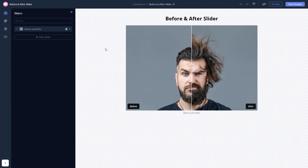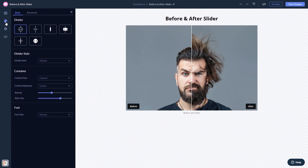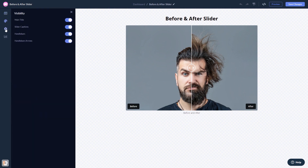Here in the editor you can edit the content, customize the look and feel, and change the settings. When you're done, click the save changes button to save your work.